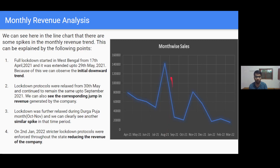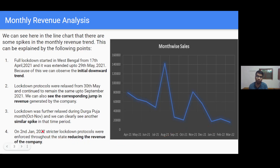We can see the peak in August, which was due to the fact that lockdown measures were relaxed after May and lasted up to September. Then again we can see another peak in November-December, due to the fact that October-November is the festive season in India and lockdown measures were further relaxed at that time. After January, the curve is flat because on 2nd January stricter lockdown measures were introduced throughout the state.